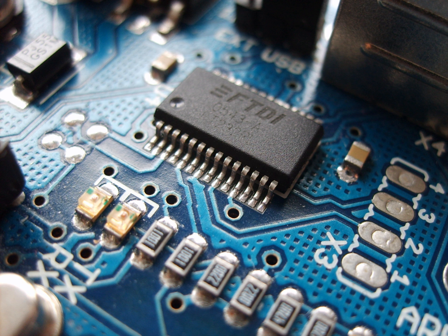Circuits and components can be divided into two groups, analog and digital. A particular device may consist of circuitry that has one or the other or a mix of the two types.